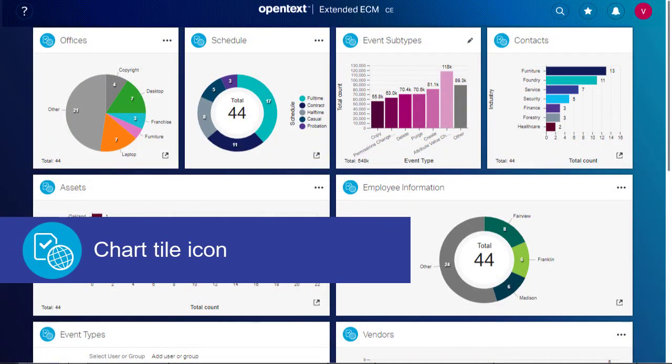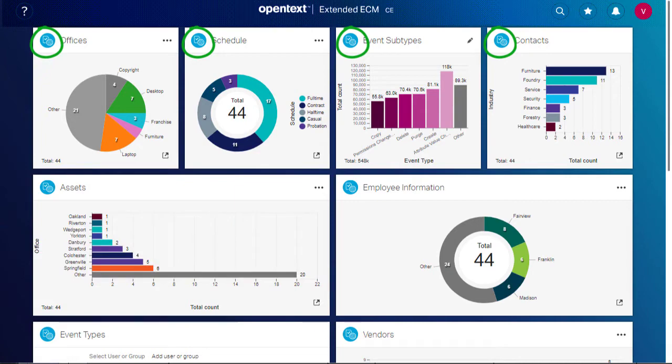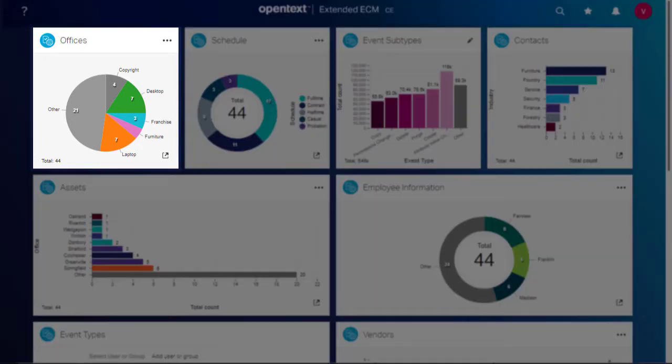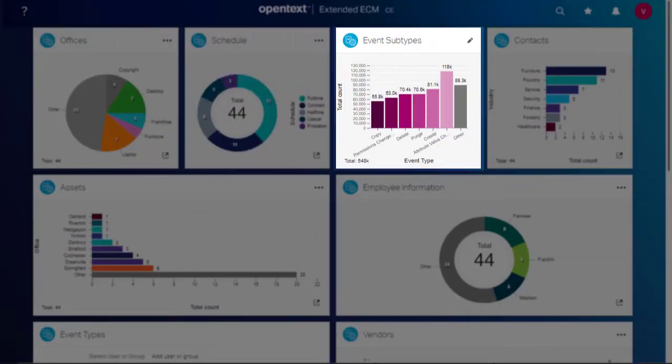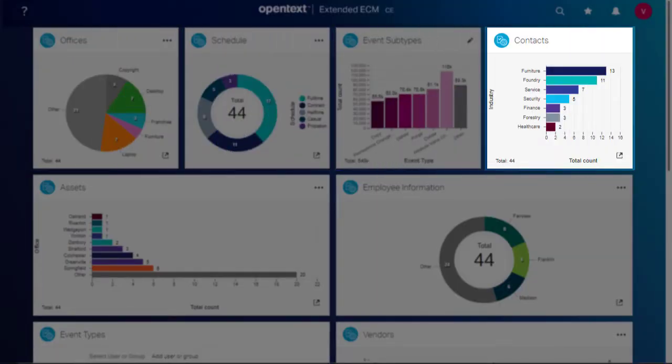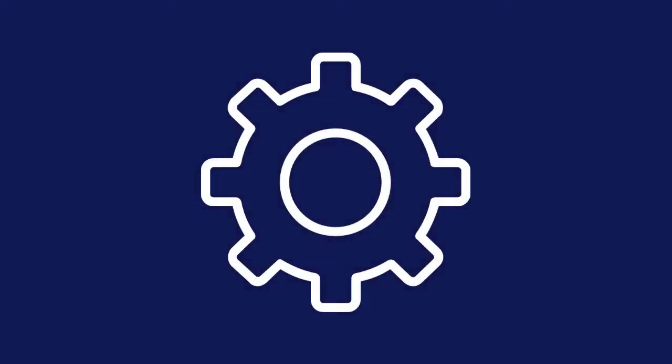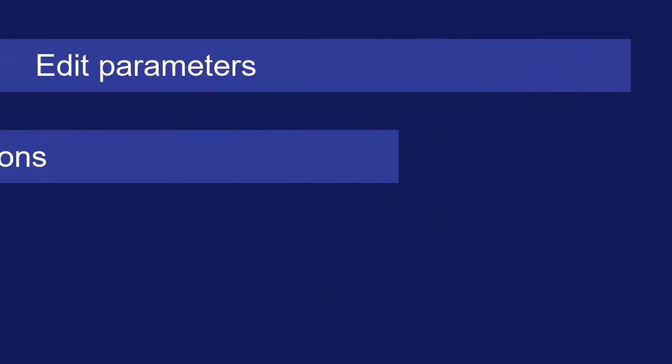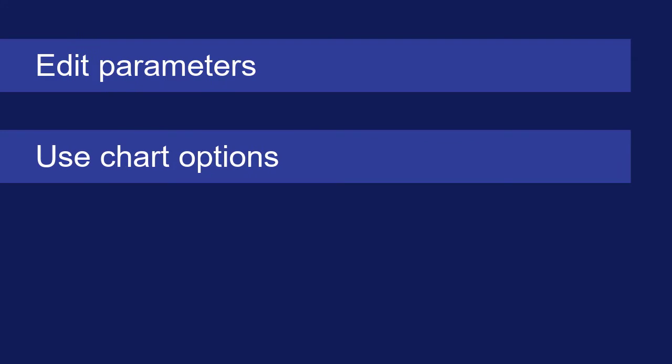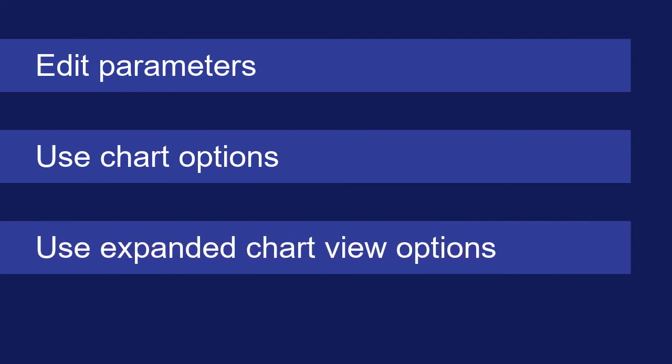Chart tiles will show this icon and can include various chart types. Depending on the tile configuration, you can customize the look and feel of a chart in several ways. Let's take a look.